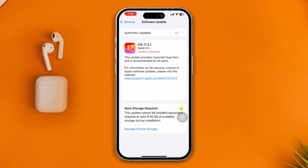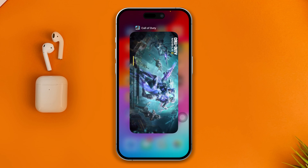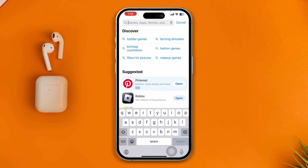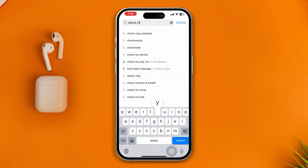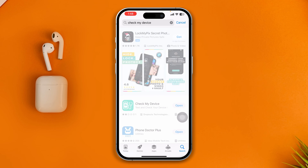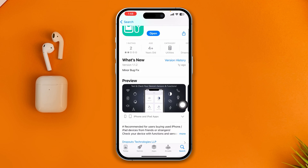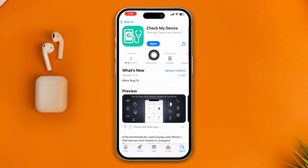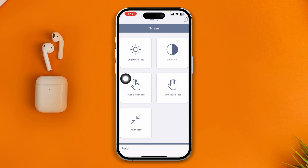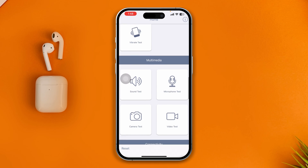However, if you still have problems even after updating your iPhone, open the App Store and tap Search. Type 'Check My Device' and select it, then open the app. This app will determine and tell you whether the problem is happening in the hardware or not. Scroll down and select the microphone test.